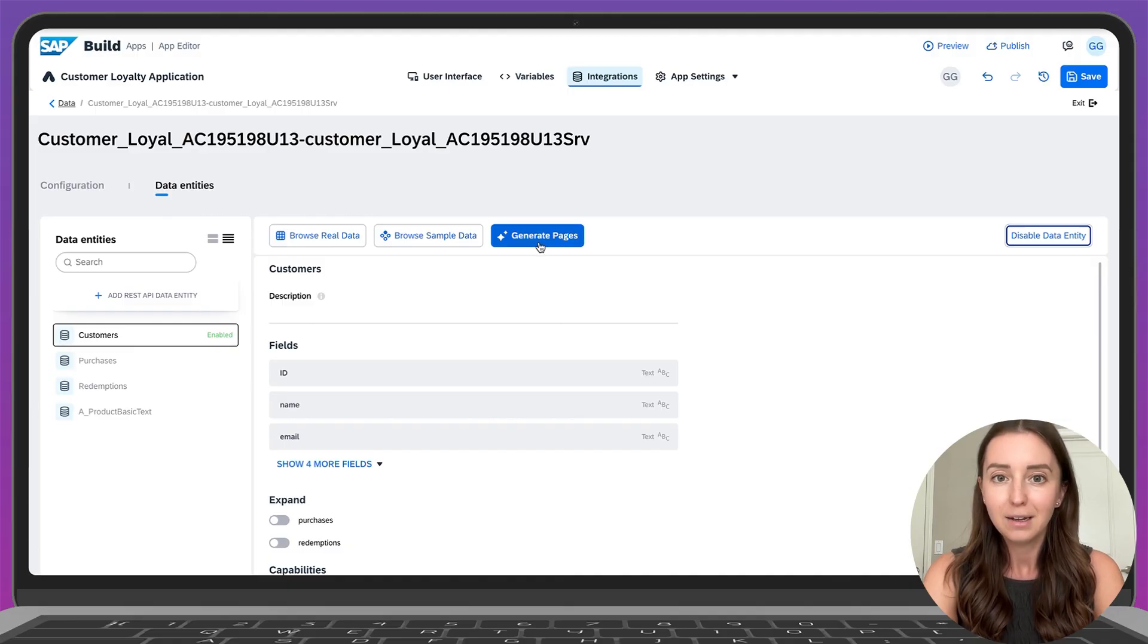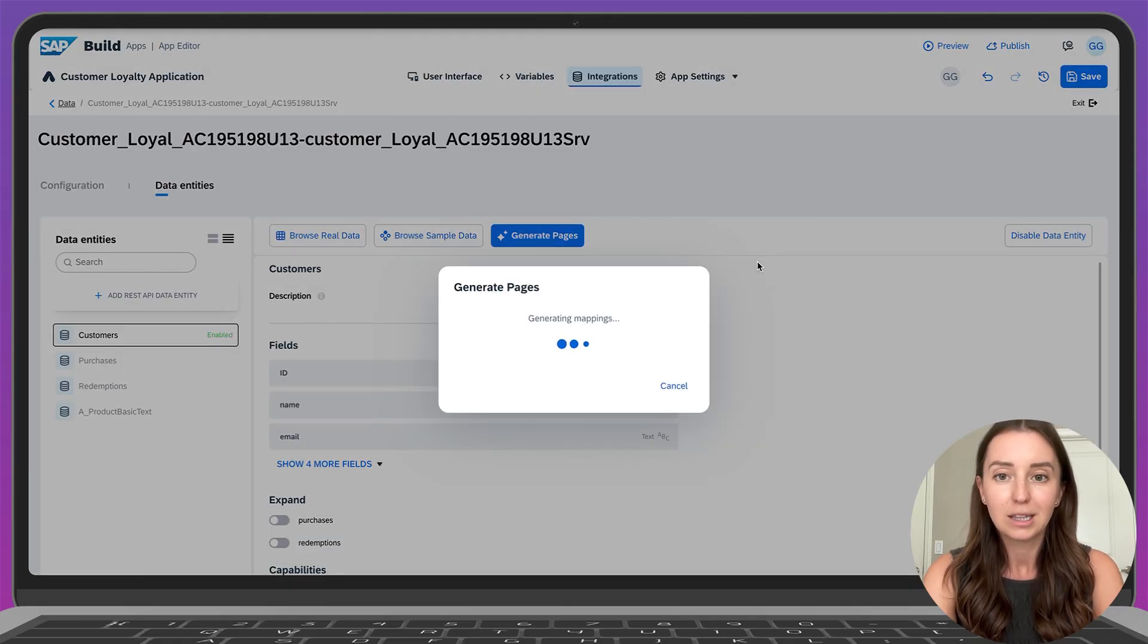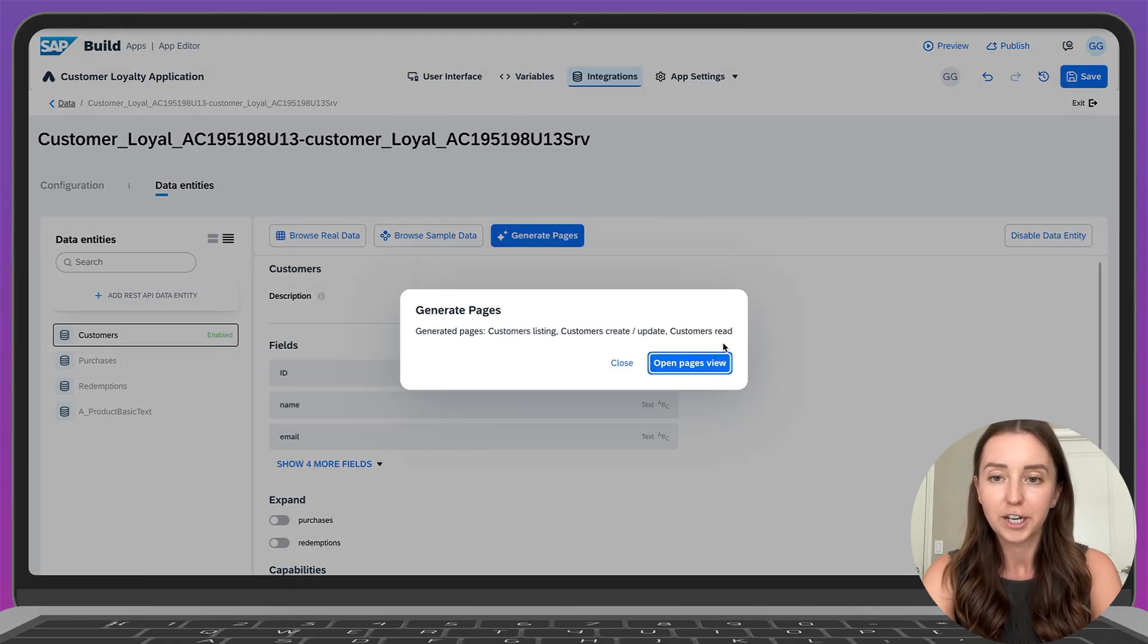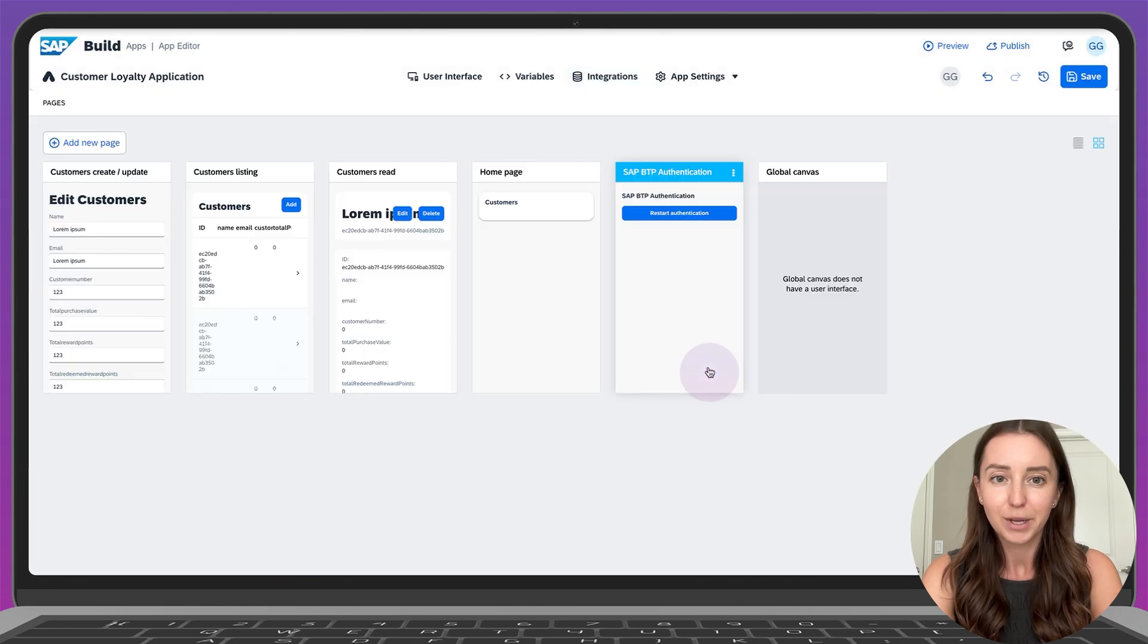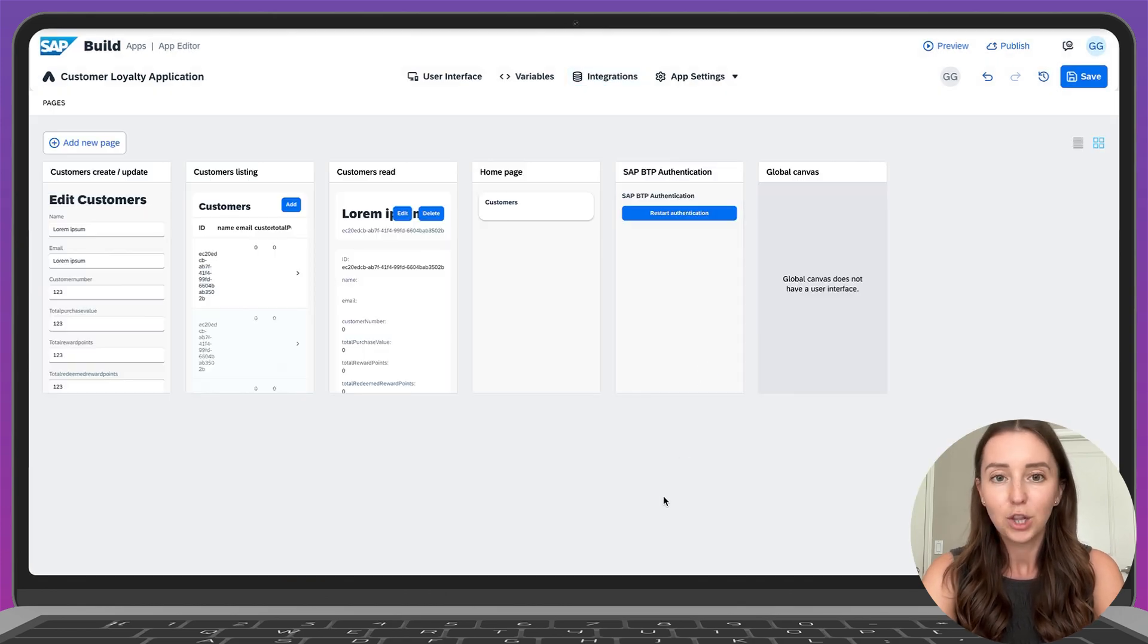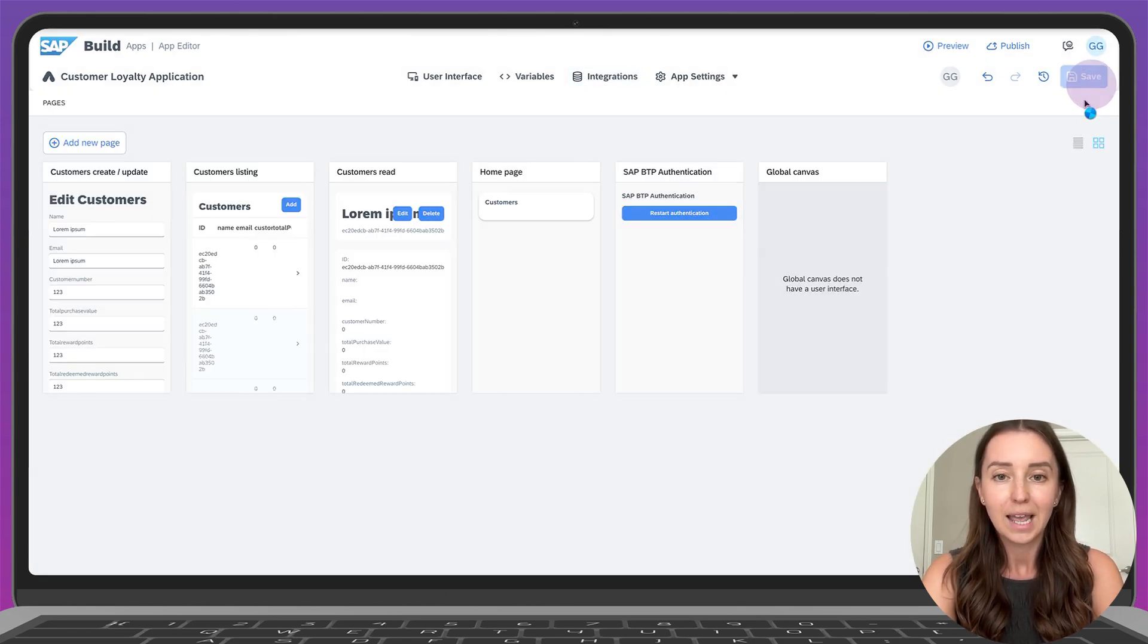Click that, give the pages a little time to generate and here we go. Let's see what they look like. Click save and let's preview them.